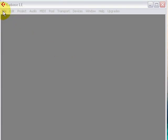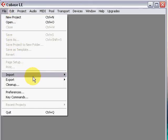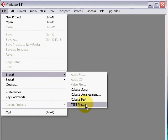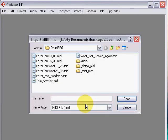Select File Import MIDI File. Select a Drum Pattern. Let's start with Enter Tom 03.